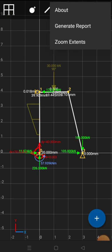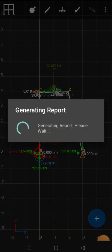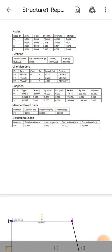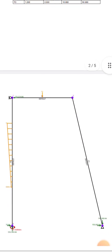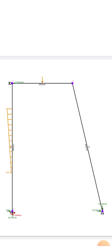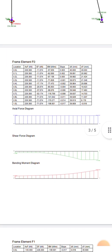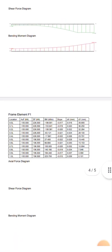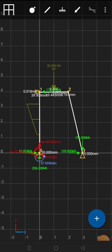You can also generate a report by clicking the three-dots icon and selecting the generate report option. You need to provide some options before it generates the report, and it may take a little time depending on the complexity of the frames and loads. Once completed, the report shows all sections: nodes, members, supports, member point loads, and distributed loads in the first phase; the frame and support conditions in the second phase; and the axial force, shear force, and bending moment diagrams for individual members in the third phase.